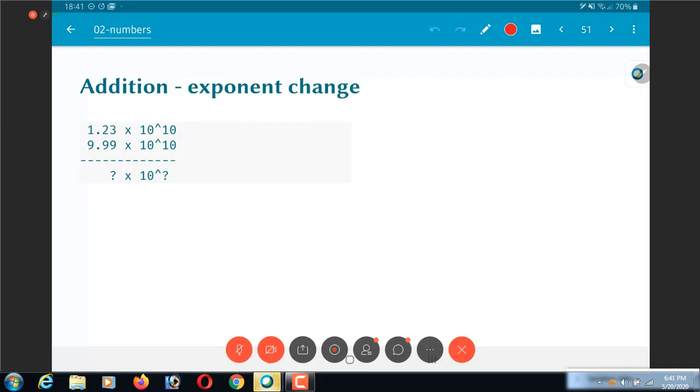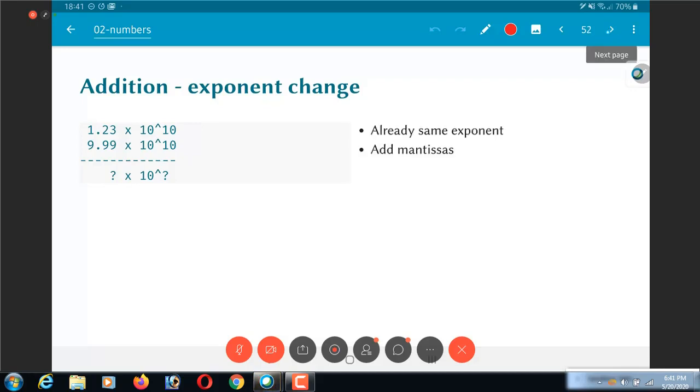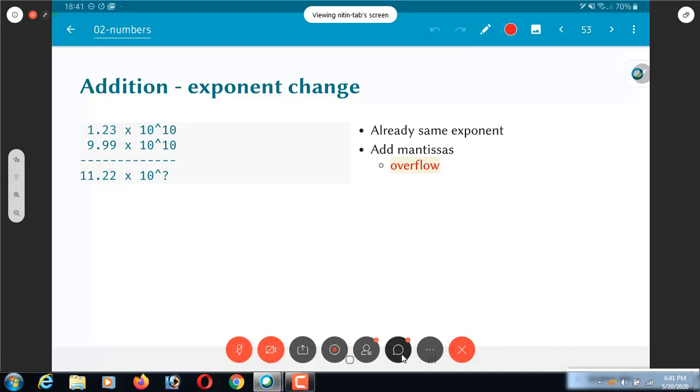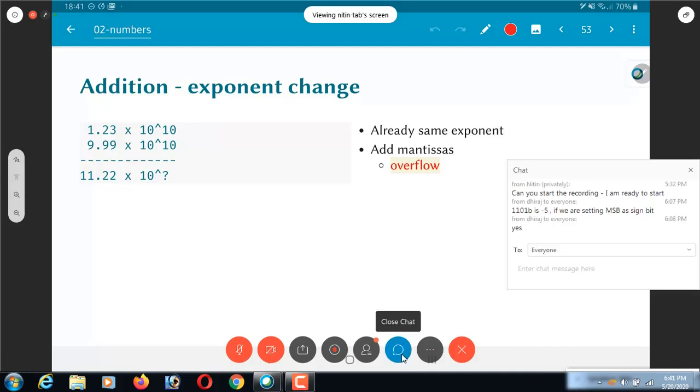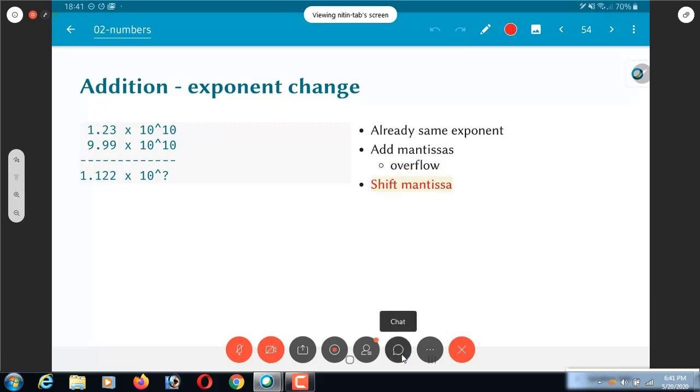What happens if there is an overflow? So I have two values like this 1.23 and 9.99 both into 10 power 10. Add the mantissas. I end up with 11.22. I can't handle this. So what should I do? Either I can say overflow but that's not really the case because after all I can handle this range of numbers. 11.22 into 10 power 10 can definitely be handled by the numbers that I have. What I need to do is shift the mantissas so that I normalize it. Then round back to three digits and update the exponent. It now becomes 10 power 11 instead of 10 power 10.